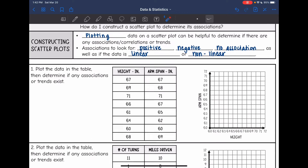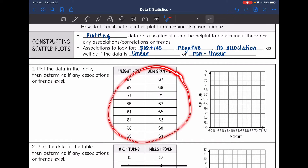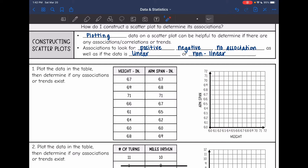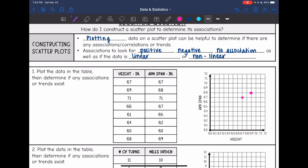Let's look at this first example. We're going to plot this data in the table and then after we have it plotted on the graph, that will help us determine if any associations exist. I have all of the data plotted now and I can see that in general these points are going up. So as the height increases, so does a person's arm span, which makes sense.